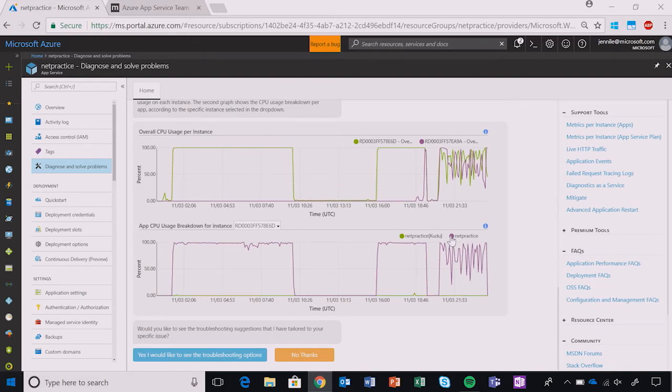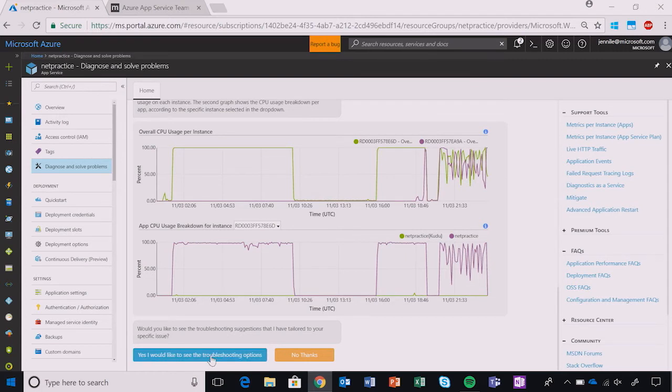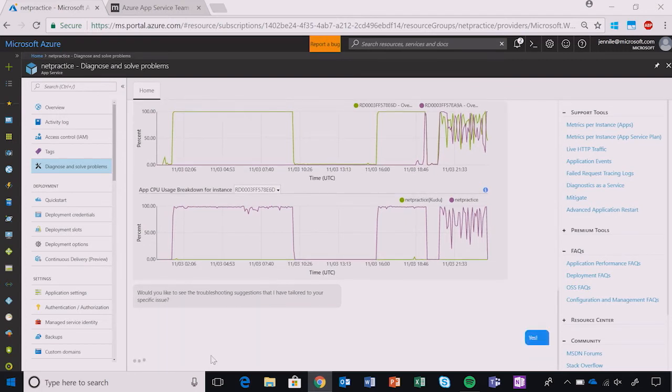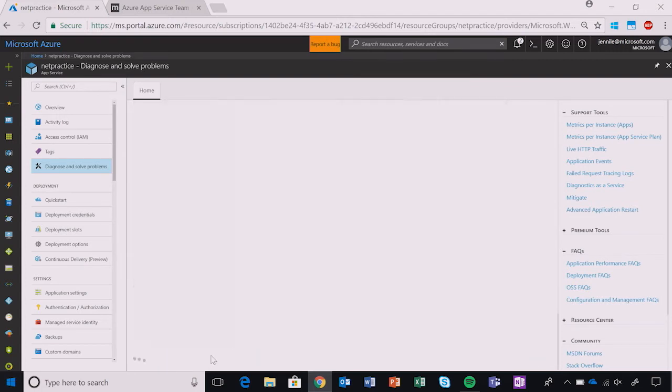Diagnostics also has recommendations as to what I should do next. Now we know where to look, but we want to figure out exactly how to resolve these issues. I'll go ahead and respond Yes to here to see more troubleshooting options.